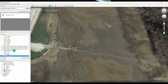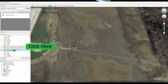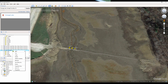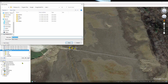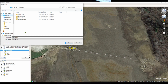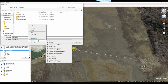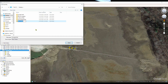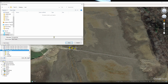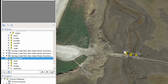Once you've pinned and pathed everything you want to mark, come over to your file name, right-click, and go down to 'Save Place As.' Go to your desktop, add a new folder and name it 'KML.' Change your file type to KML and hit save.